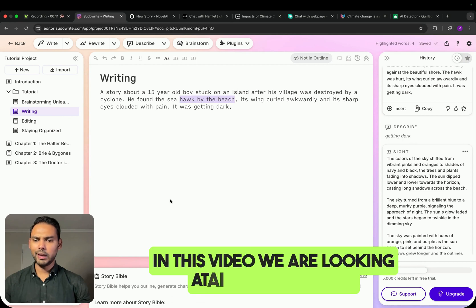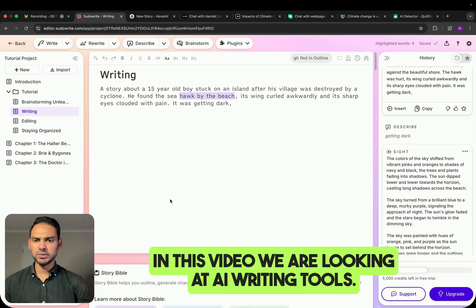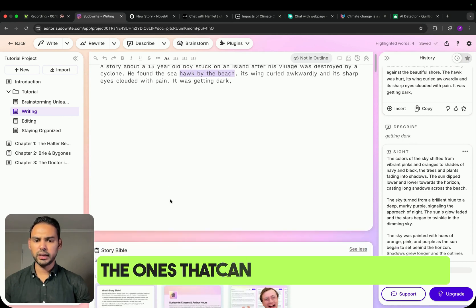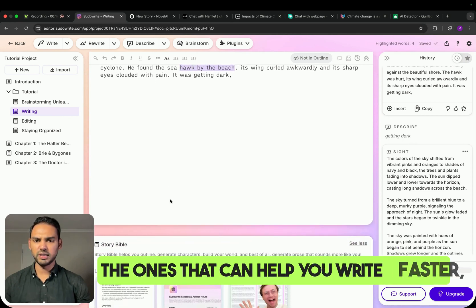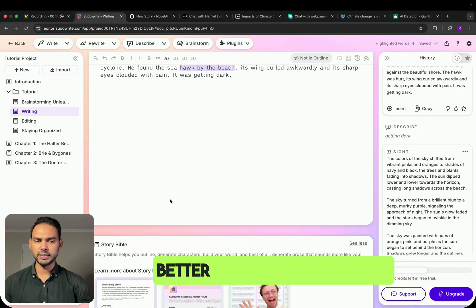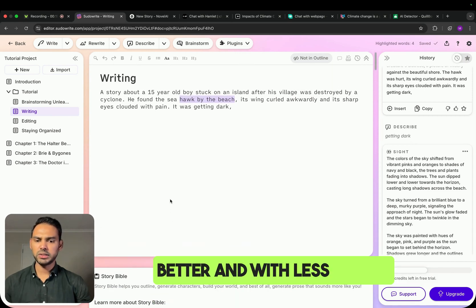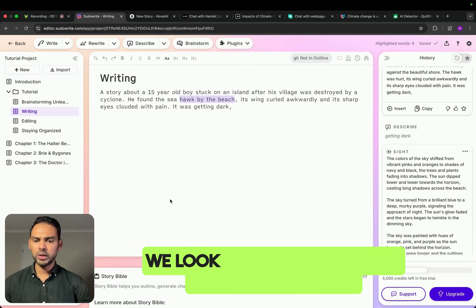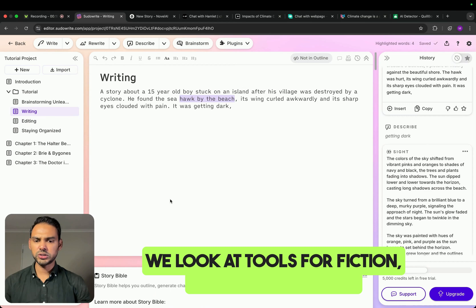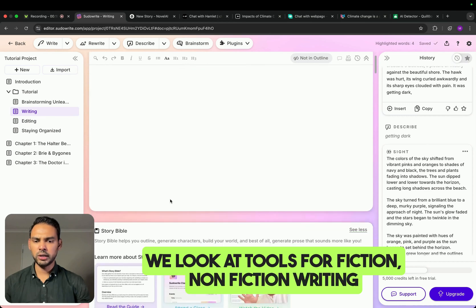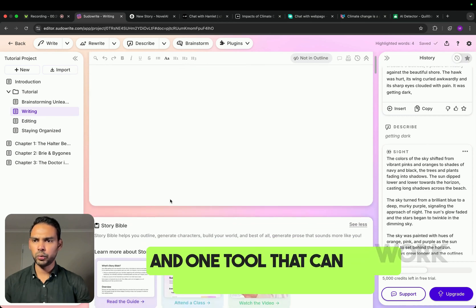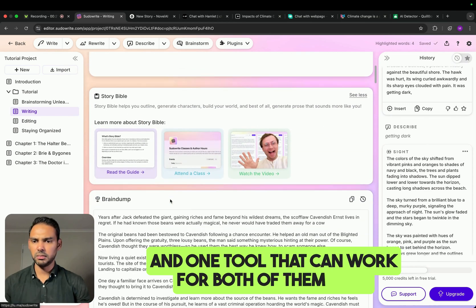In this video, we are looking at AI writing tools — the ones that can help you write faster, better, and with less stress. We look at tools for fiction, non-fiction writing, and one tool that can work for both of them.